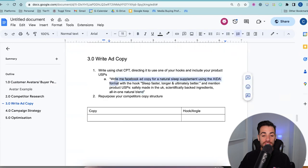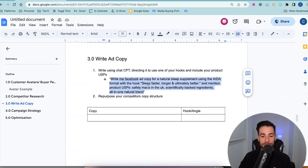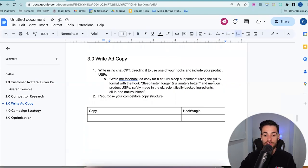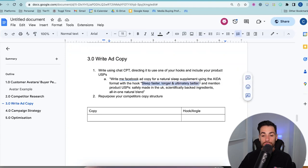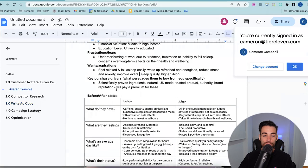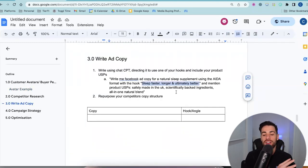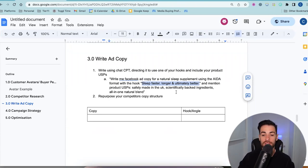You can also just write copy from scratch manually, which I do as well — but I'm not going to show you that today because it's a whole video in itself. I do have other videos where I go into that in detail and show you the psychology behind it. If you just want to get ads running right off the bat, ChatGPT is probably your safest bet. What we're going to do is I've just created this prompt that I'm going to copy. So: write me Facebook ad copy for a natural sleep supplement using the ADA format with the hook.